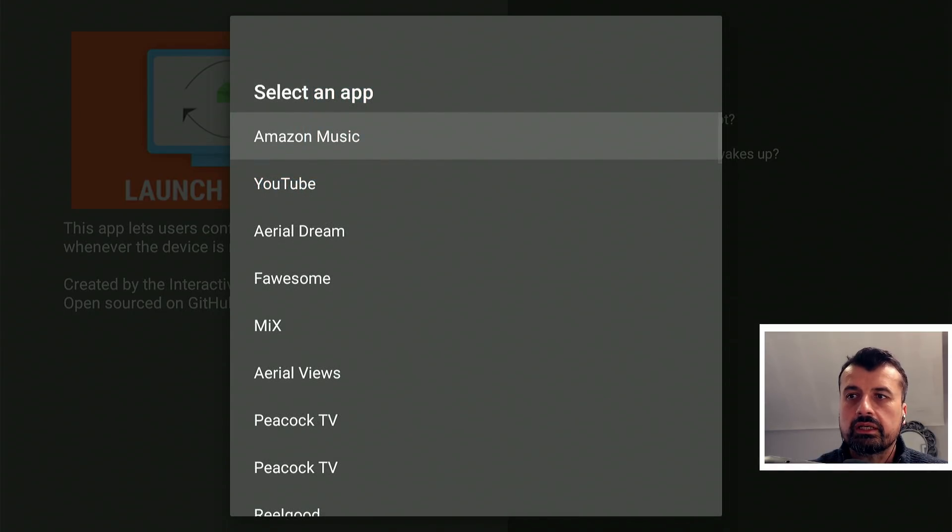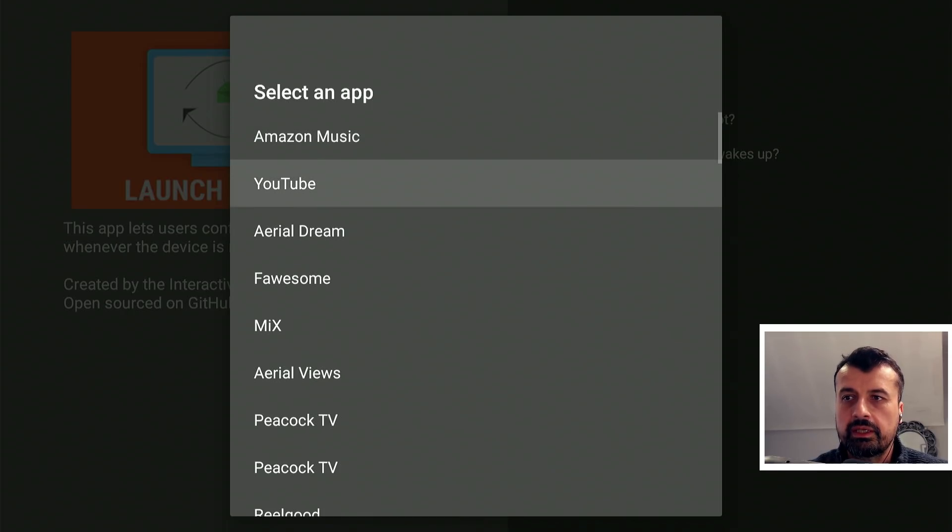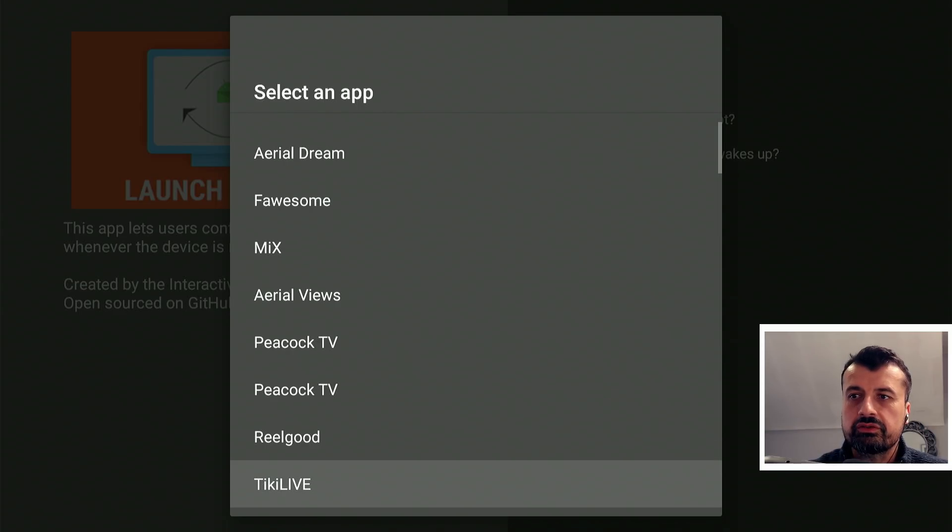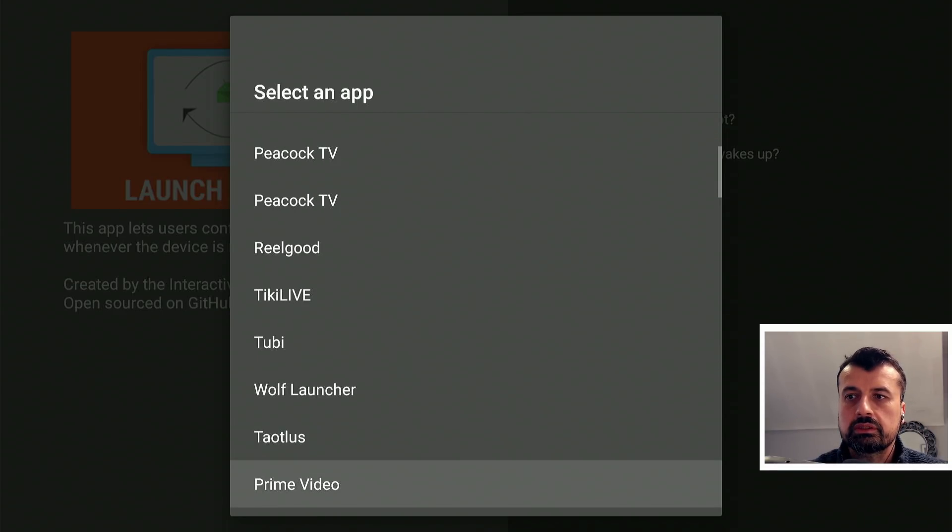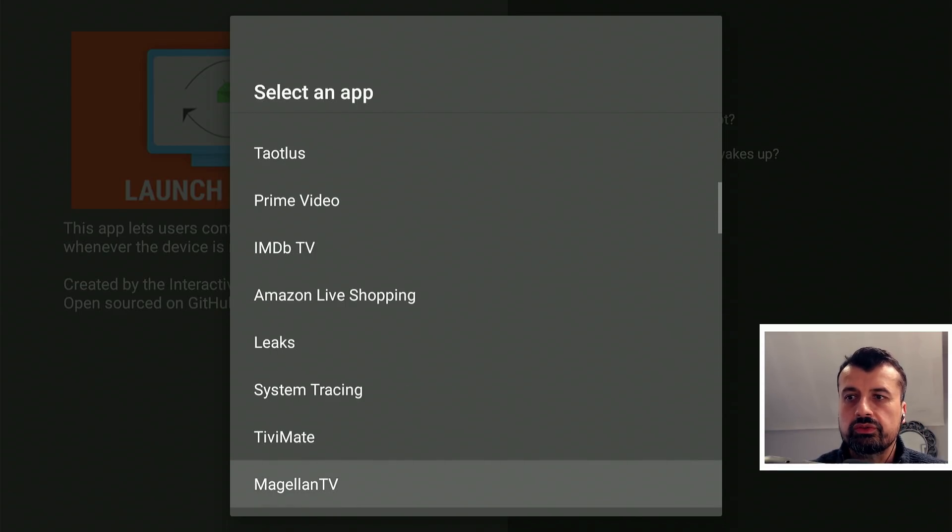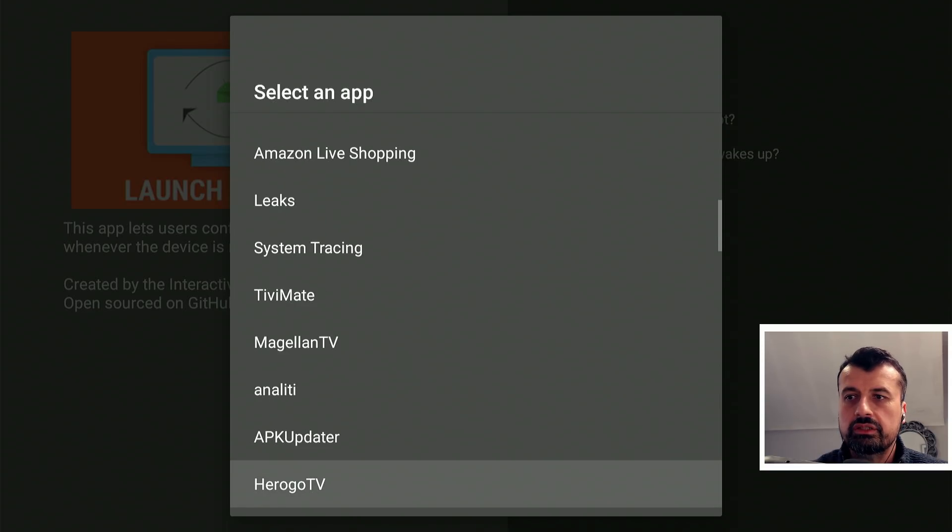This will now do a scan of your device and show you all of the applications on here. So you can see guys I could set any of these applications to launch. Here we have the Wolf Launcher, but for example I could use any of these other applications.